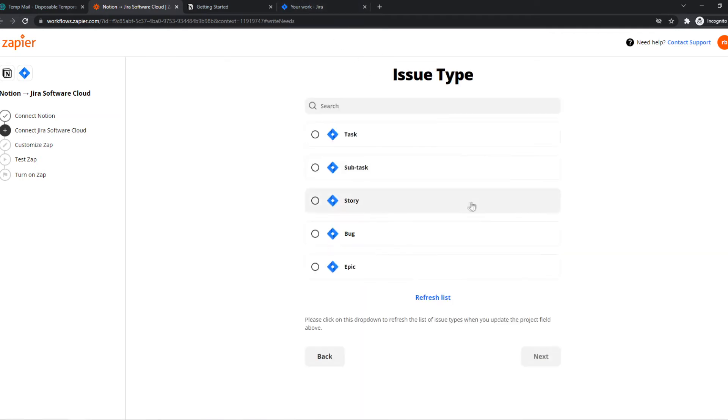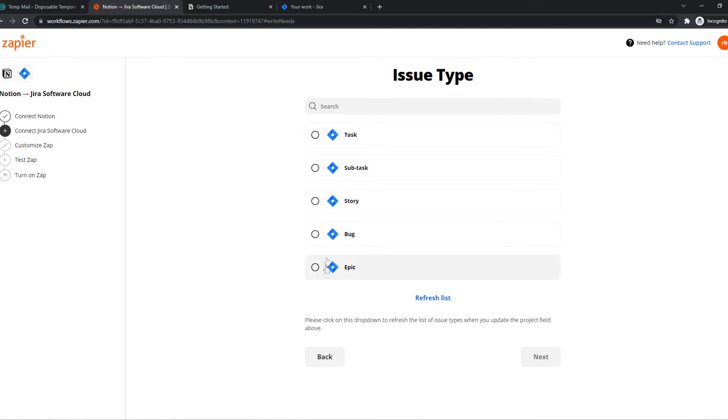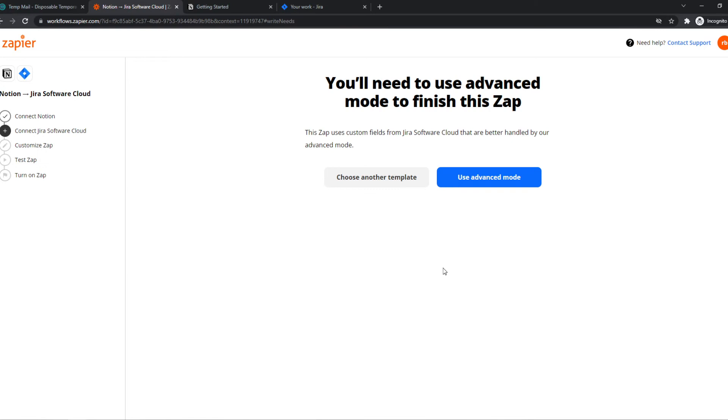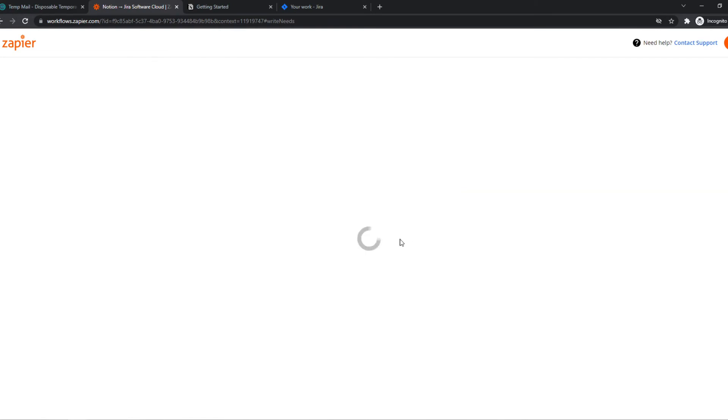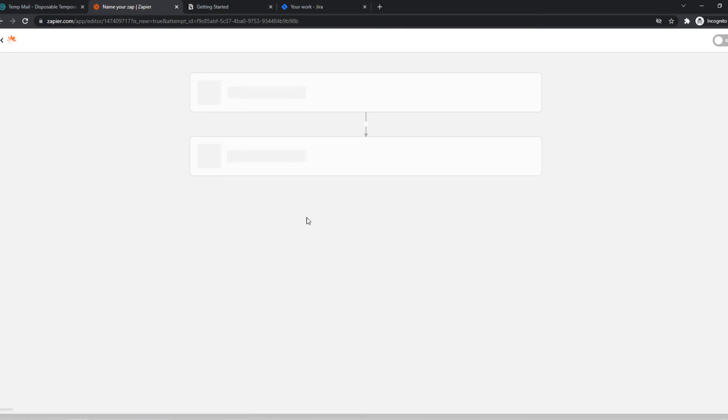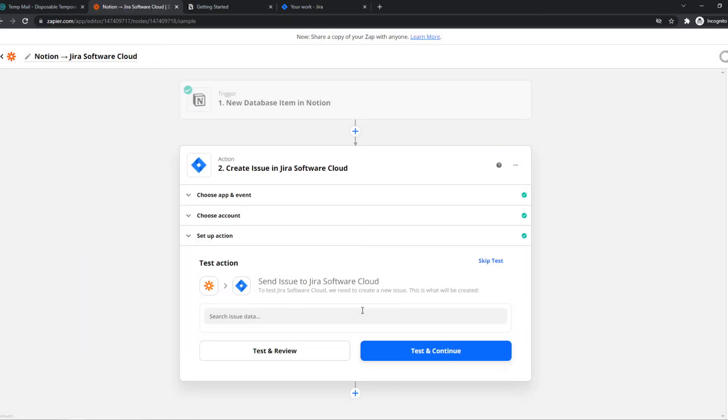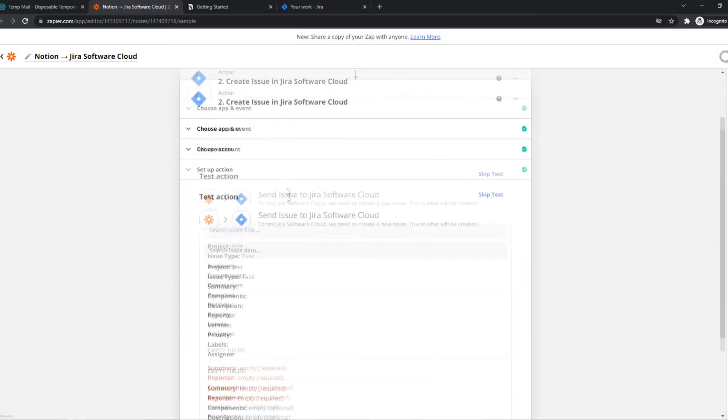And here we can set what it has to do, so we can do a task. We can use advanced mode because we have to use that for this app. It really depends on what you want to integrate because some of them are really easy, some of them aren't.